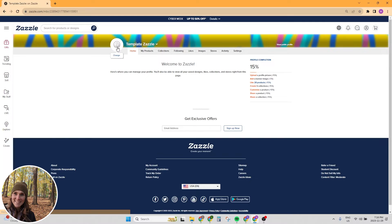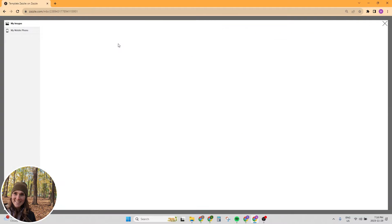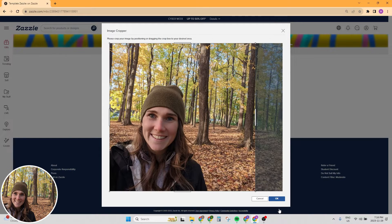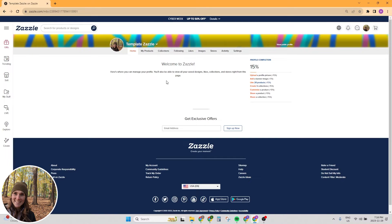So the first thing we want to do is add a profile picture. We're going to click on this and I'm just going to add an old photo of me. Let's just add my YouTube profile picture.